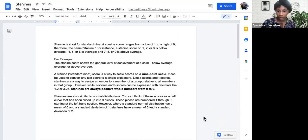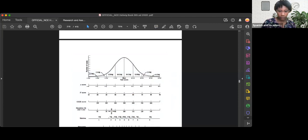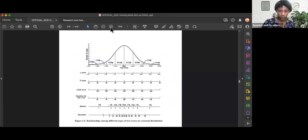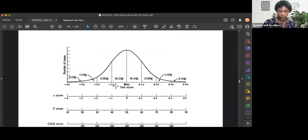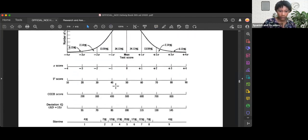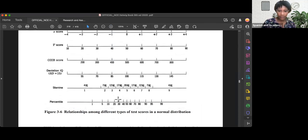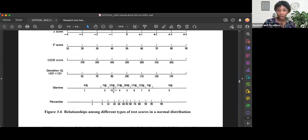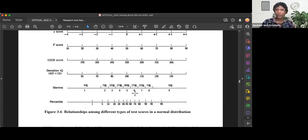Let's show that here in the normal bell curve. Here we have our STAY 9s. If you score a 1, 2, or 3, you're below average. If you score a 7, 8, or 9, you're above average. If you score a 4, 5, or 6, you're average, with 5 being smack dab in the middle.